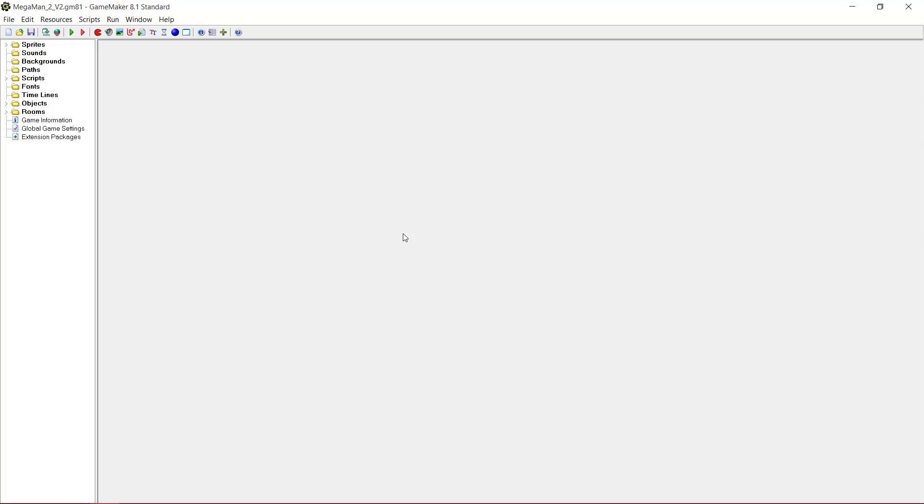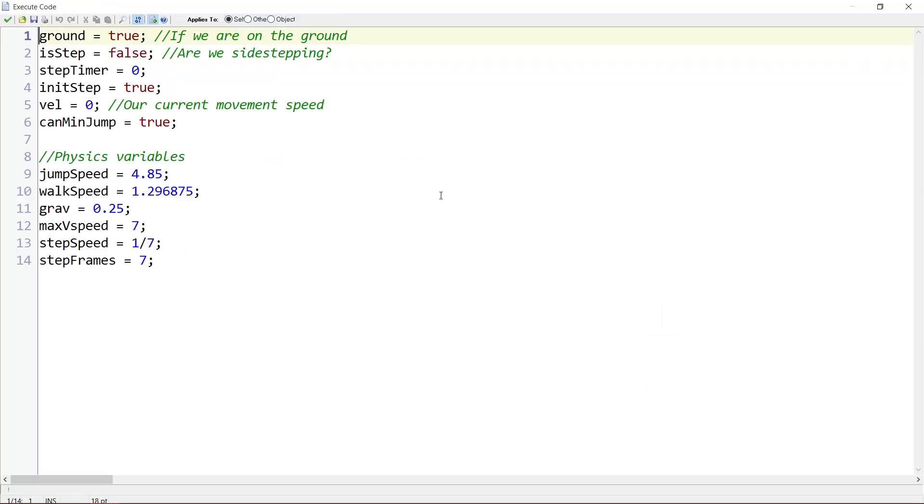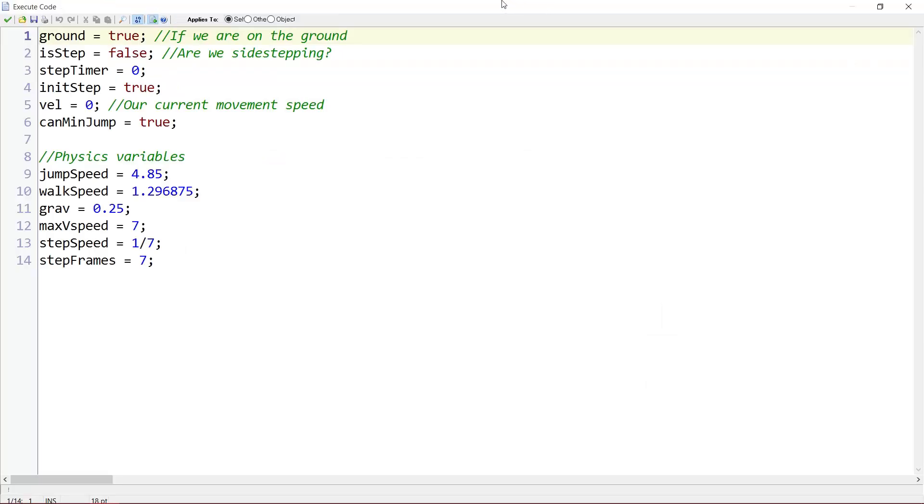But first of all I'd like to change a little thing that I introduced last part. We go to Object MegaMan and then the Create event. I changed the jump speed from 4.75 to 4.85 because MegaMan couldn't always jump up 3 blocks. However I recently found out the cause of this.